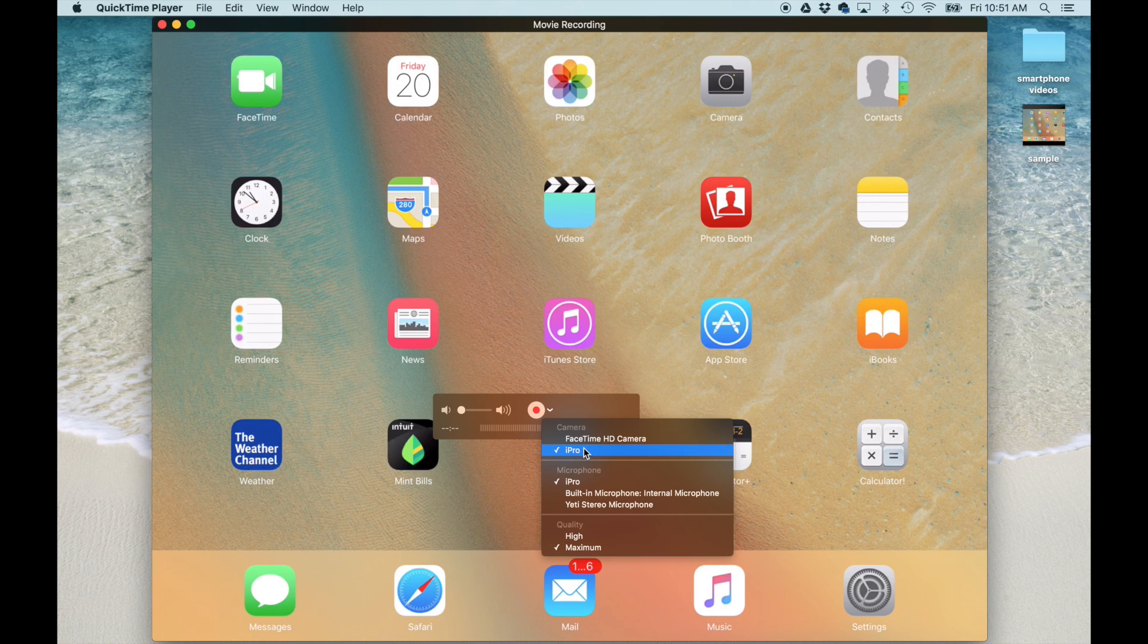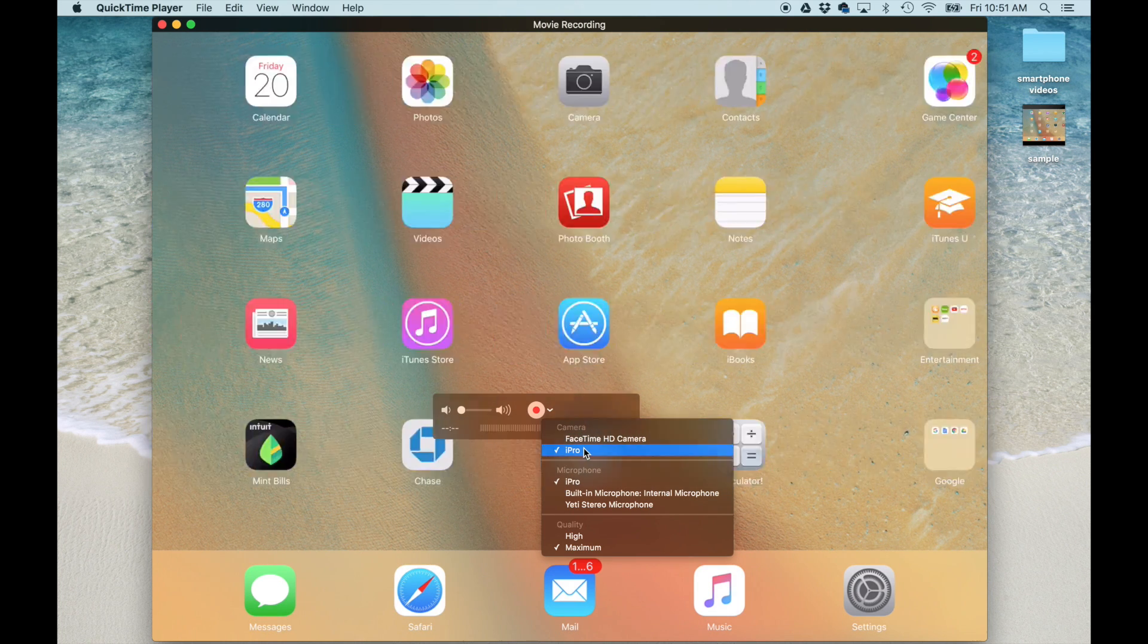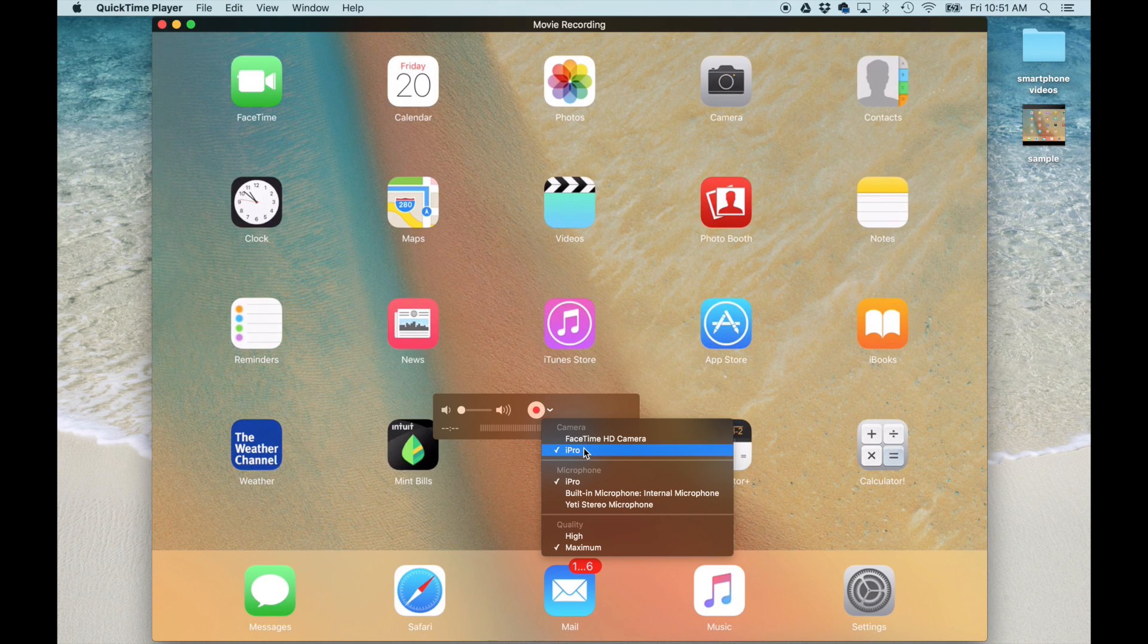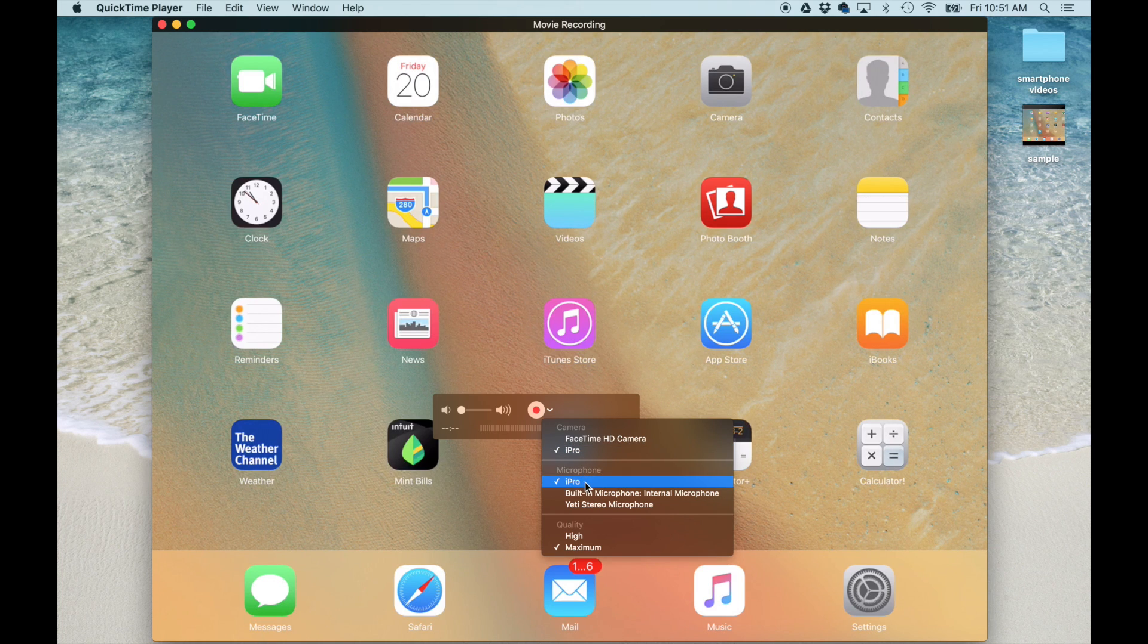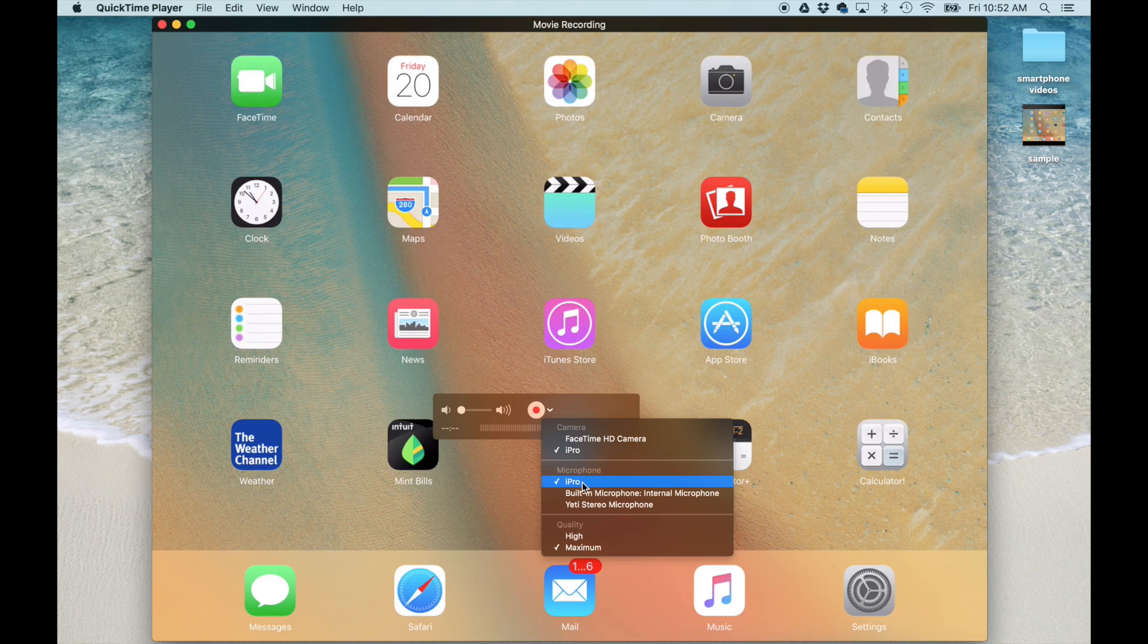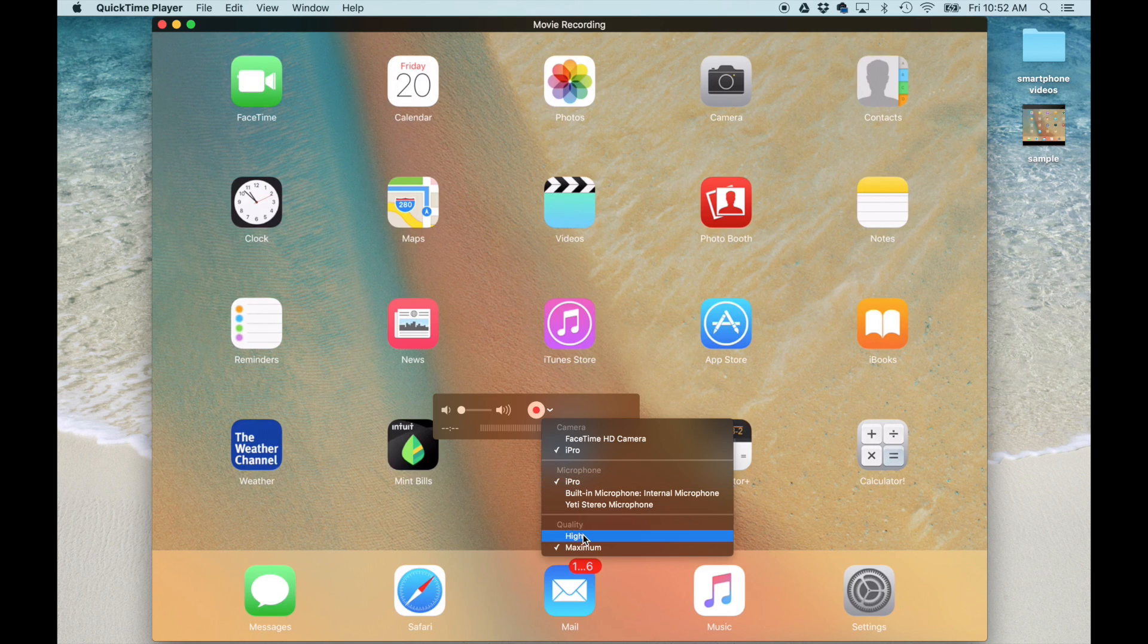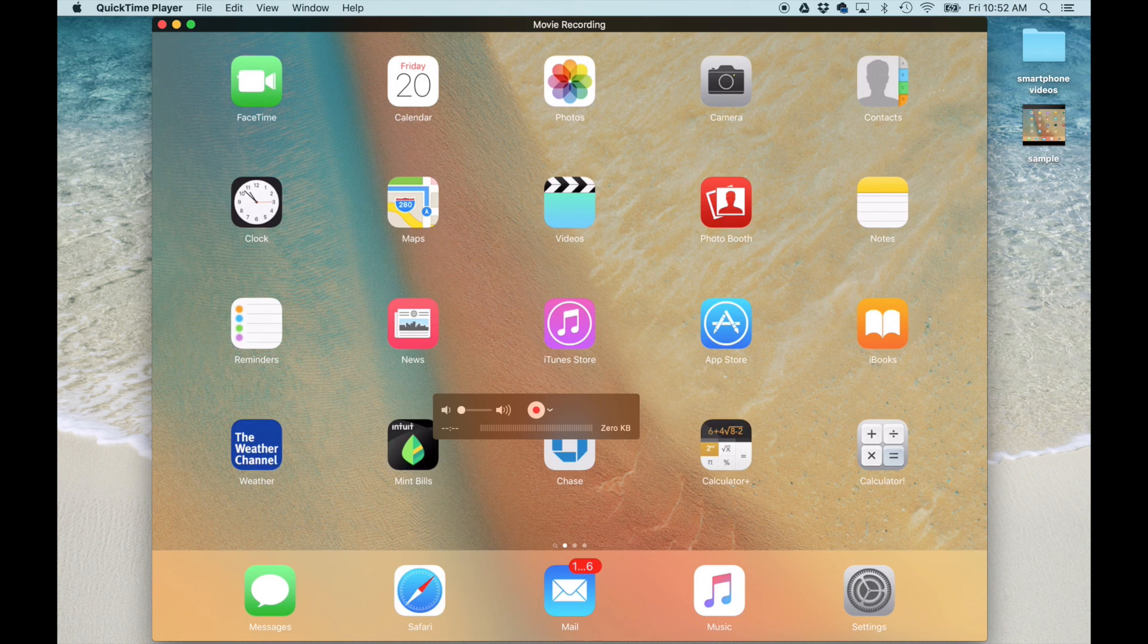On top of that, if you want to record everything that is happening on your iPad, for example, if you're playing a game, you want to record the sound of the gameplay, you want to make sure the microphone here also says iPad Pro. iPad Pro here stands for the name of my iPad Pro. So, yours is going to say the name of your actual iPad which you have given to it. And then at the bottom here, you can say high quality or maximum. I'm just going to go with the maximum quality.